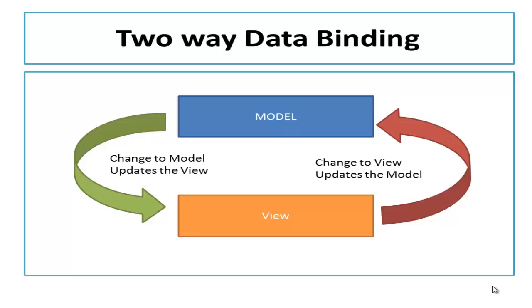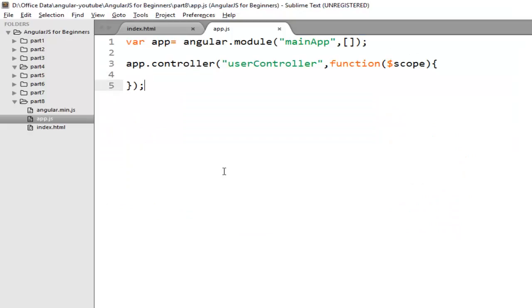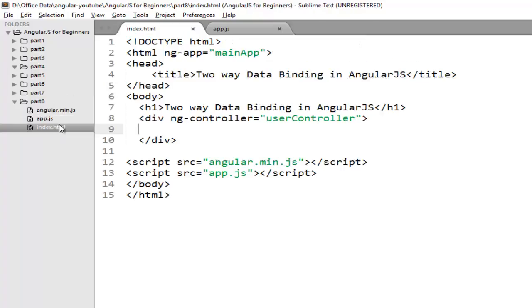So let's understand two-way data binding with a very basic example. Switch to your editor. For this demo I have already set up a basic folder structure. In my part 8 folder I have index.html with angular script and the app.js script where I will create my module.